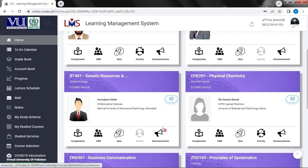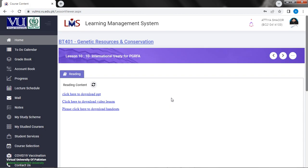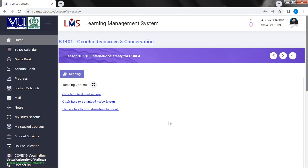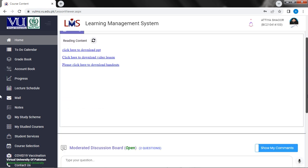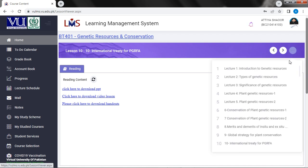In this video we have to complete our BT401 Resources and Conservation. I will complete it and cover it. I think it is only BT401. So now we will see what it is — it has been published in video lectures. We will learn everything as usual, so let's go to the first lecture.